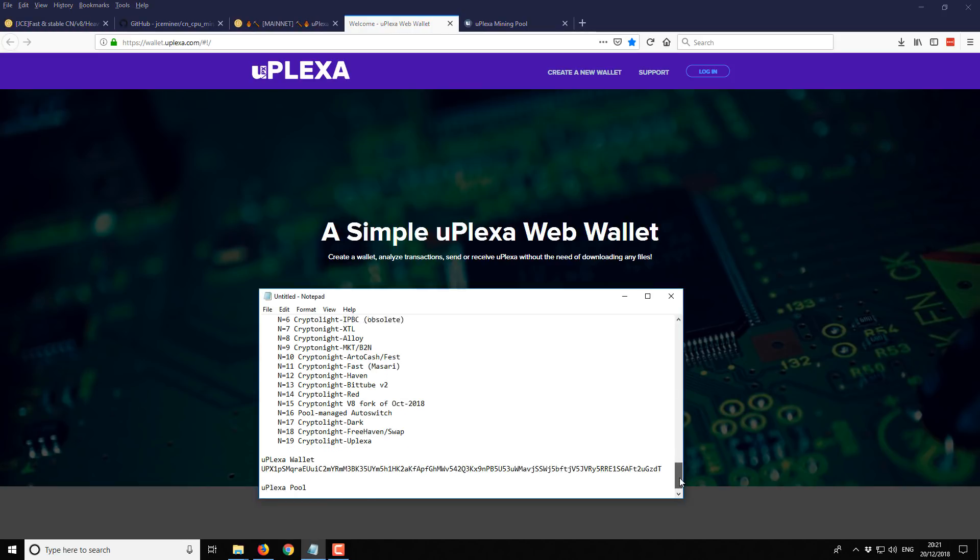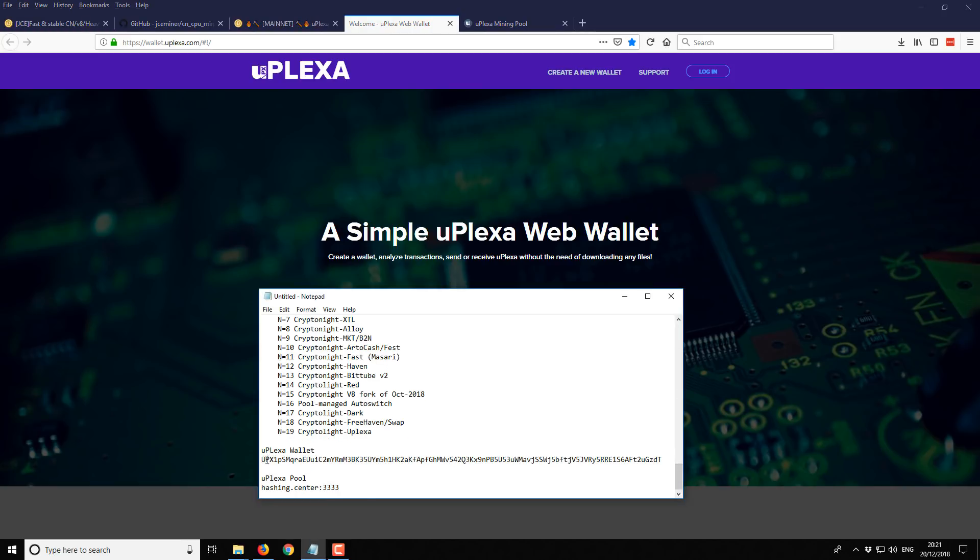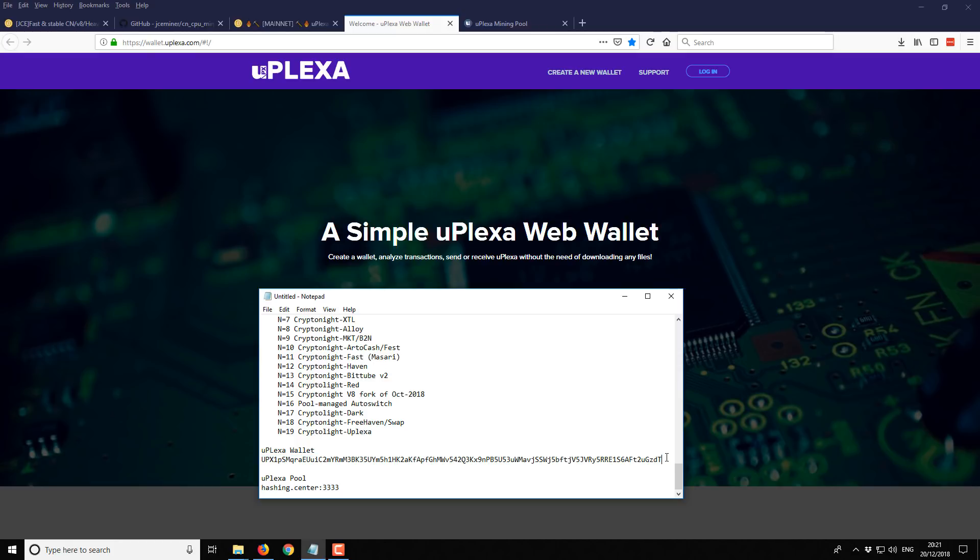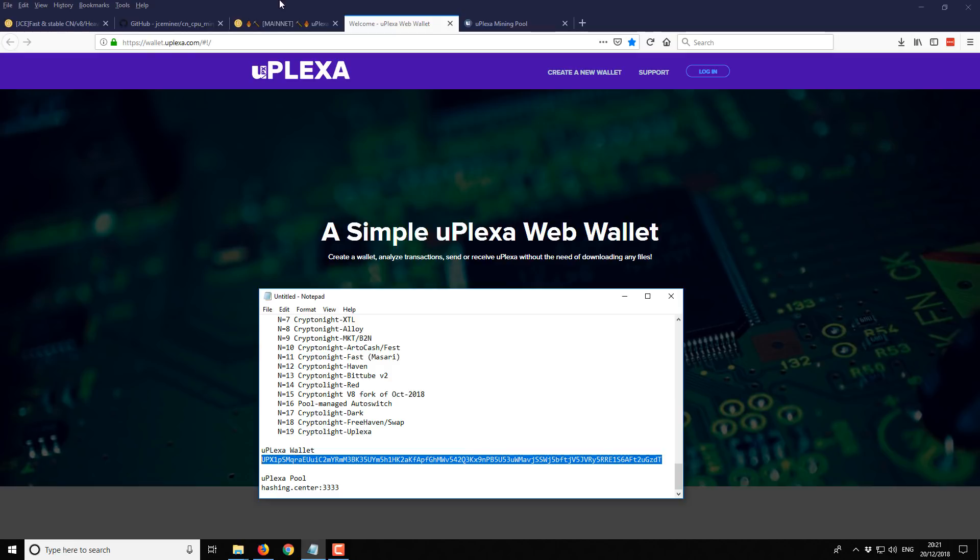Down at the very bottom of this notepad I've got this wallet address. For all of the Cryptonote coins it's going to look very similar. They're typically very long addresses. I think normally about 45 characters long, something like that. And it's going to look like that.